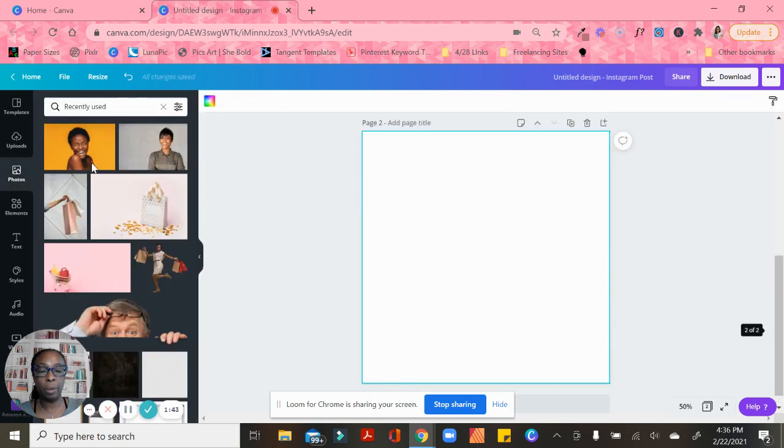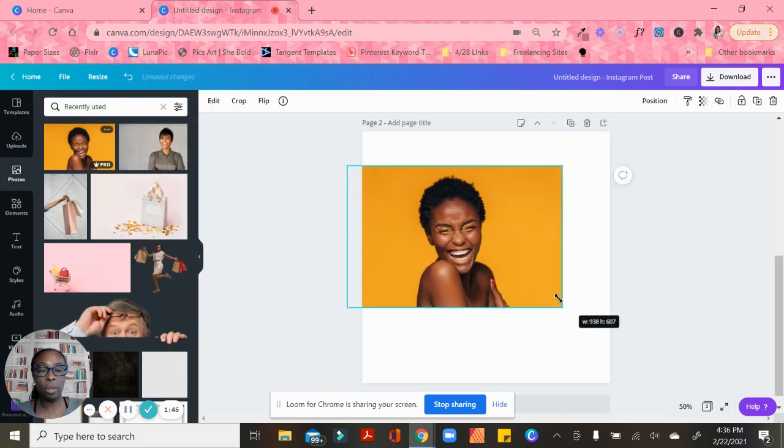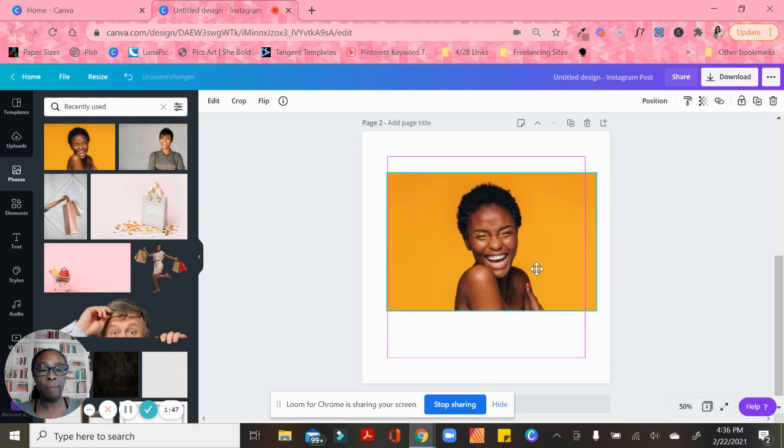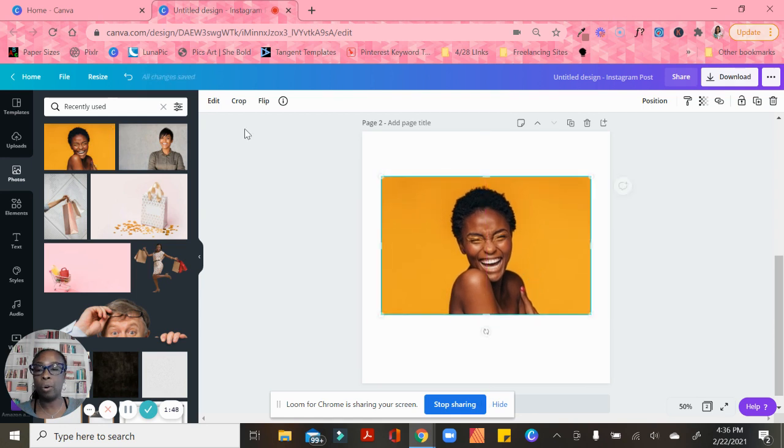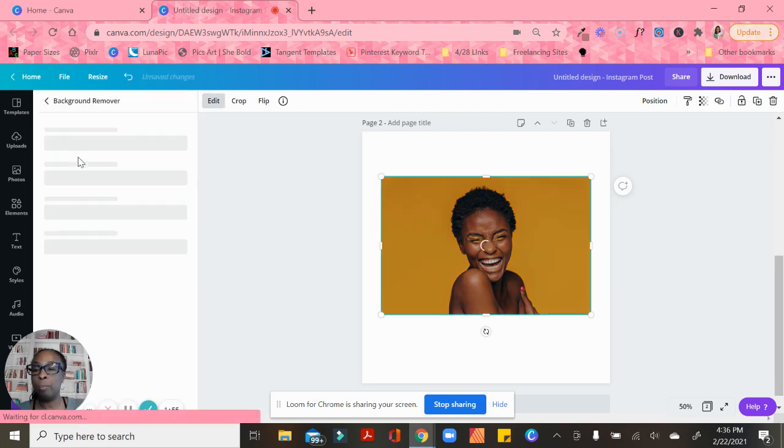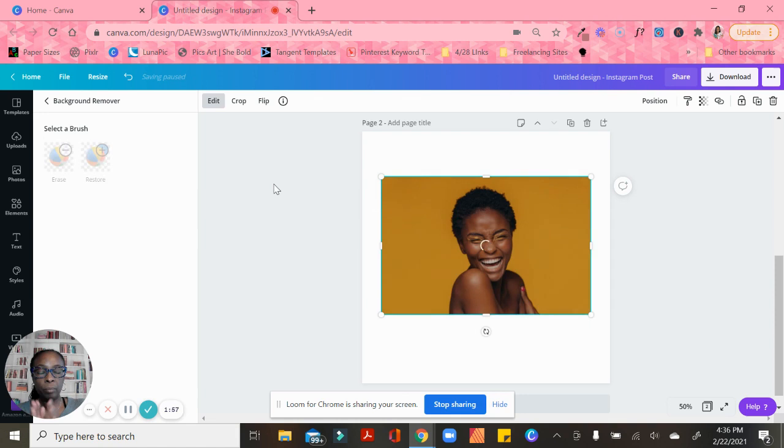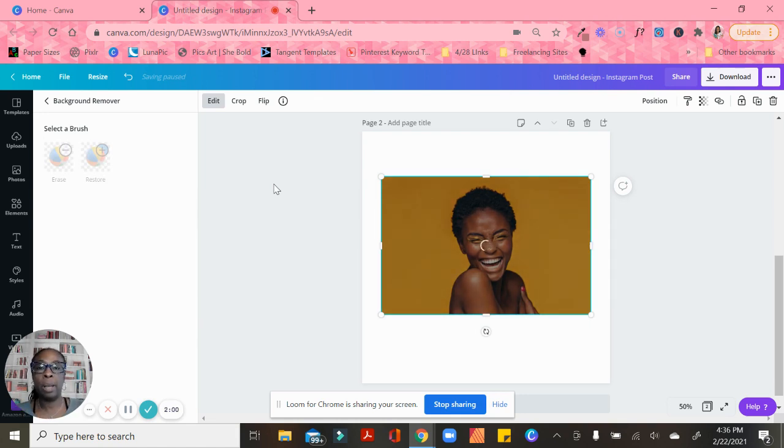Another thing I want to show you guys - I'm going to add a page. Canva has also added frames. First, I'm going to cut out the yellow using Background Remover.